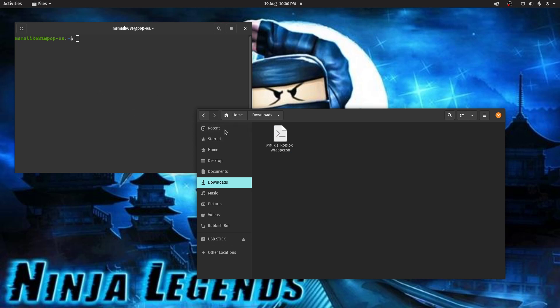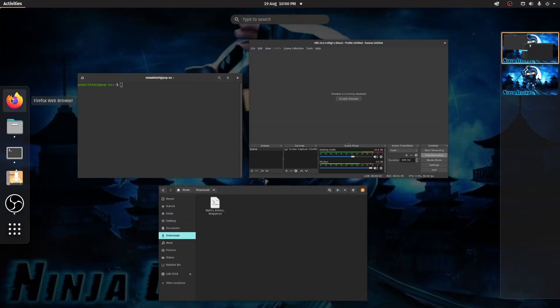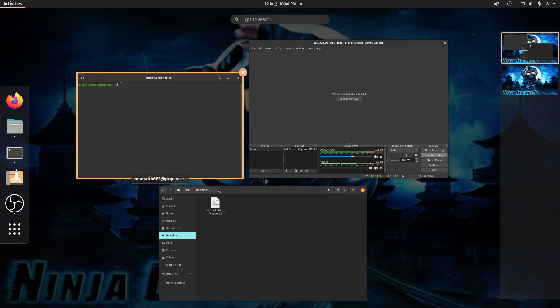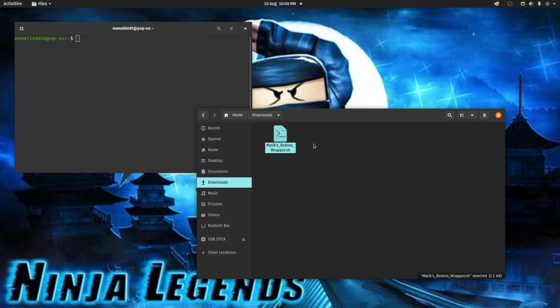Before you run the wrapper, make sure your web page is closed. Any web browsers closed, so Google Chrome or Firefox, just make sure they're closed before you run this wrapper. Then everything should just install and set up just fine.